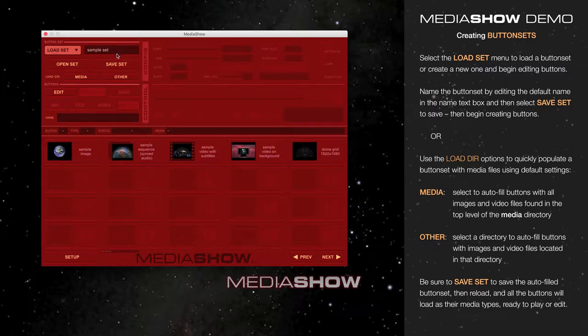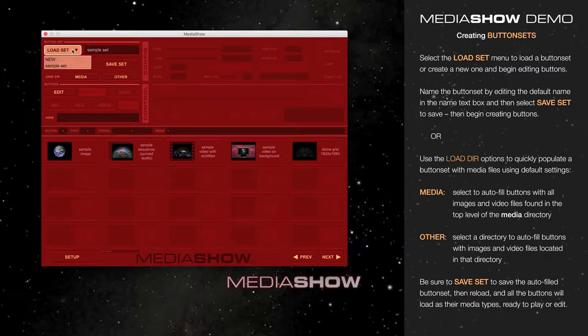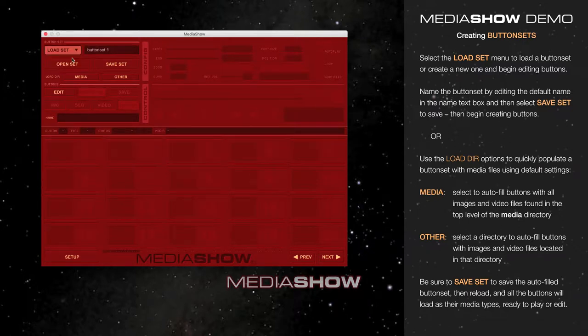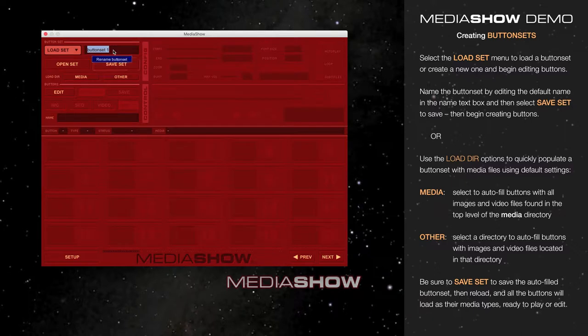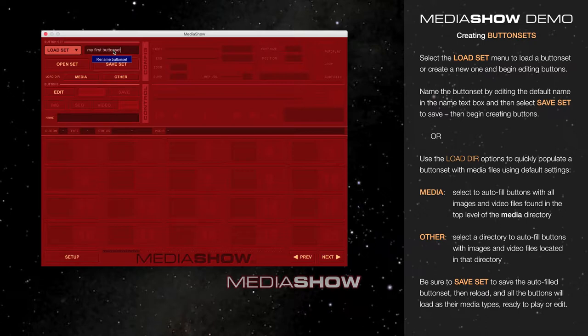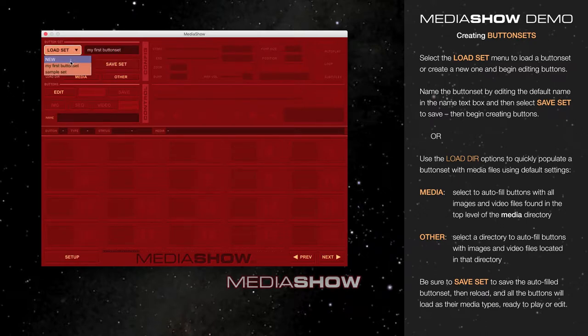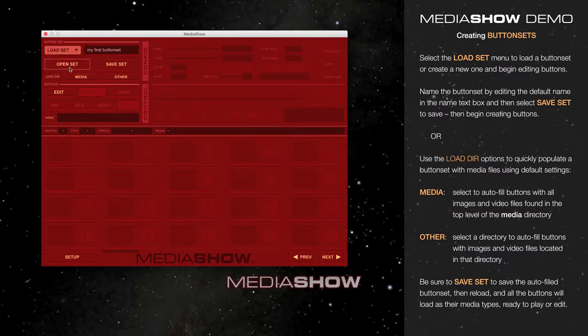If you wish to create a new button set, go to the Load Set menu and go to New. A default button name is created for you, which you can select and edit. Be sure to hit Save Set, and then you'll see that your button set is now available in the Load Set menu.